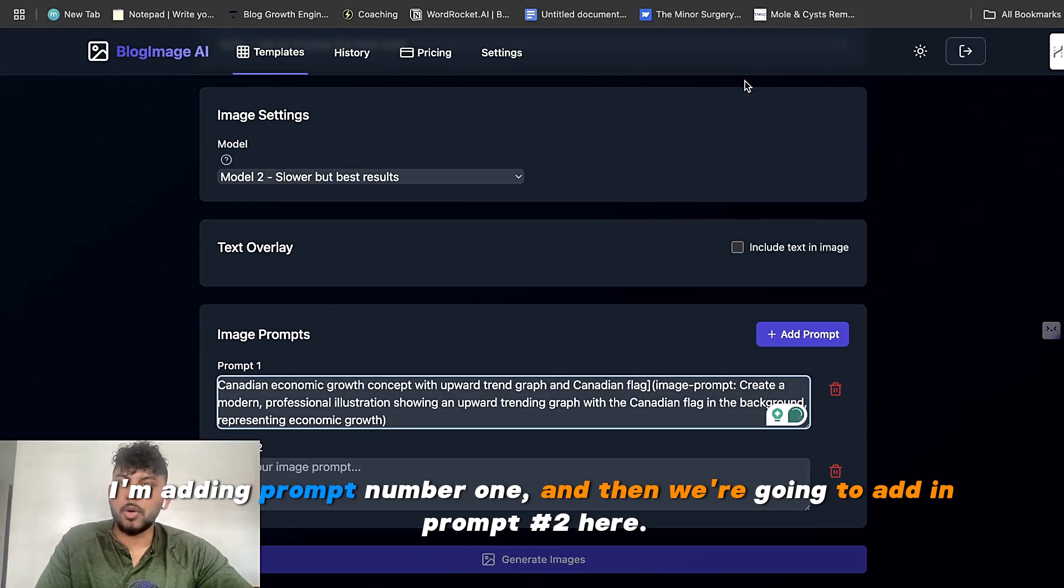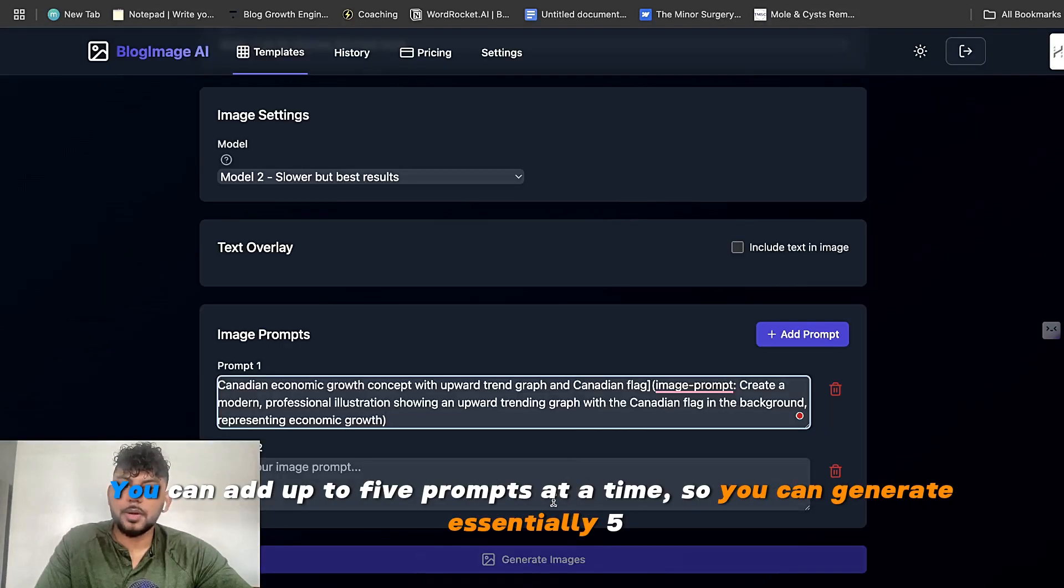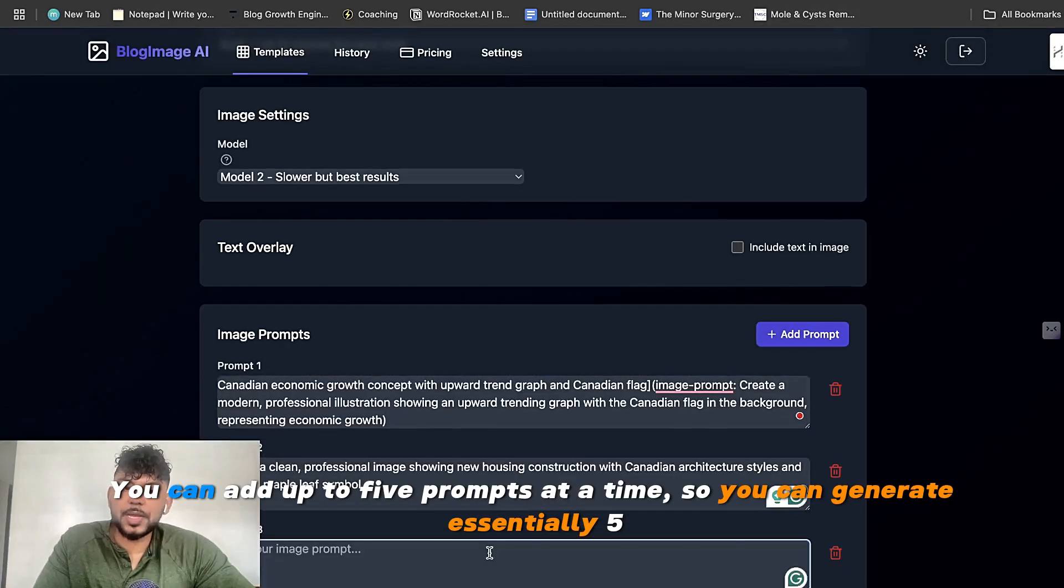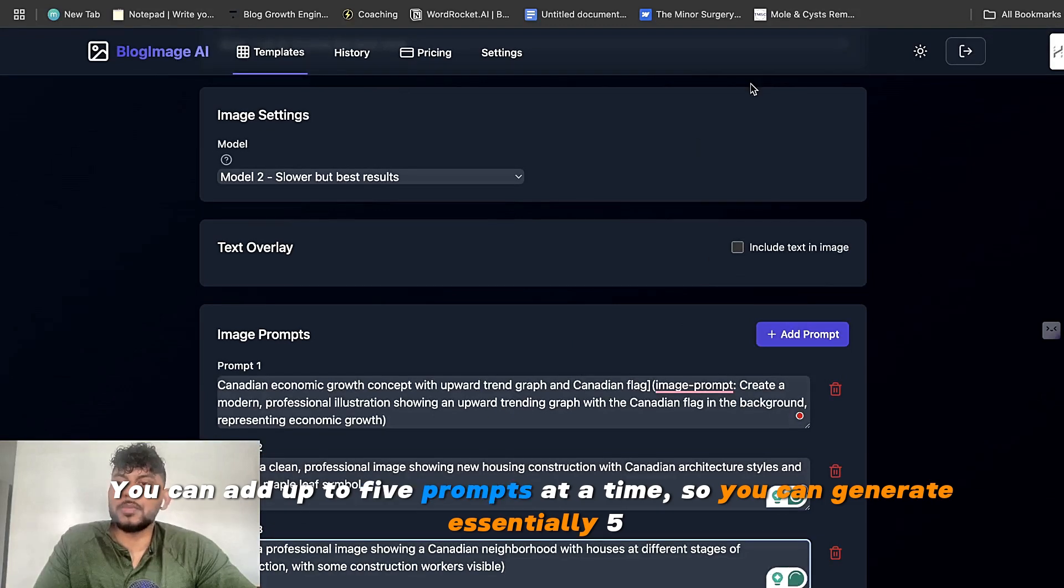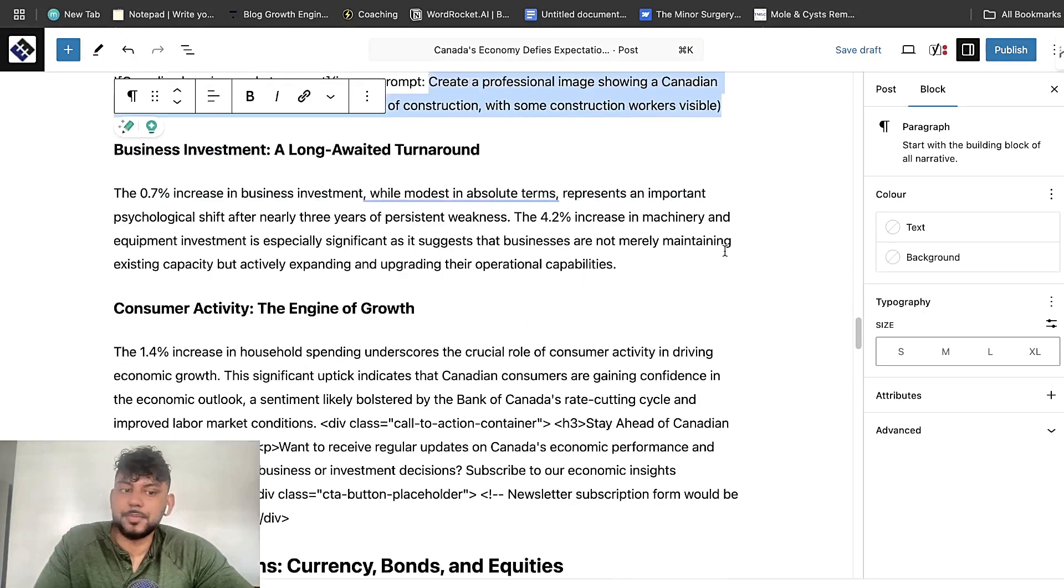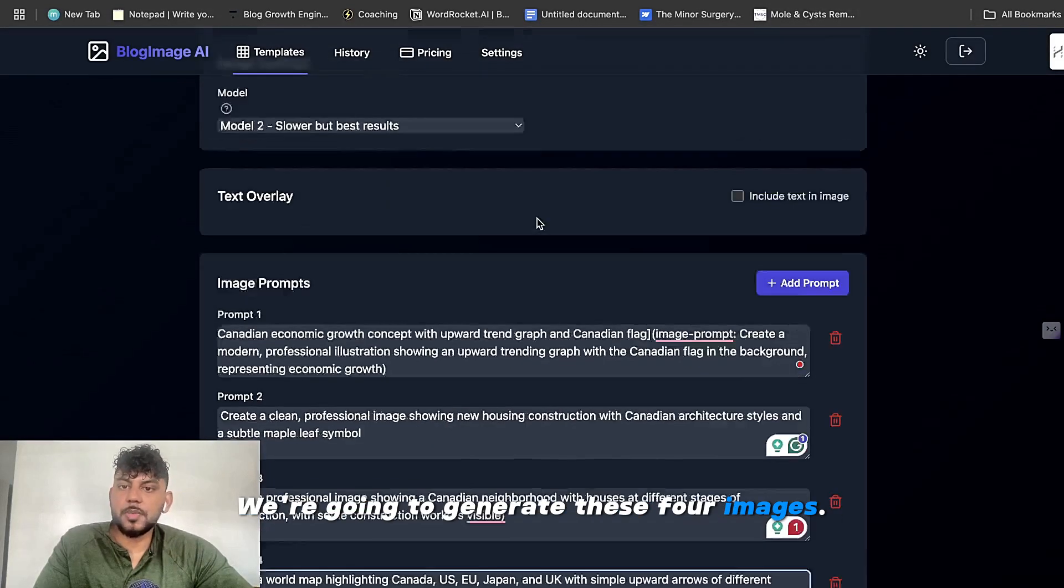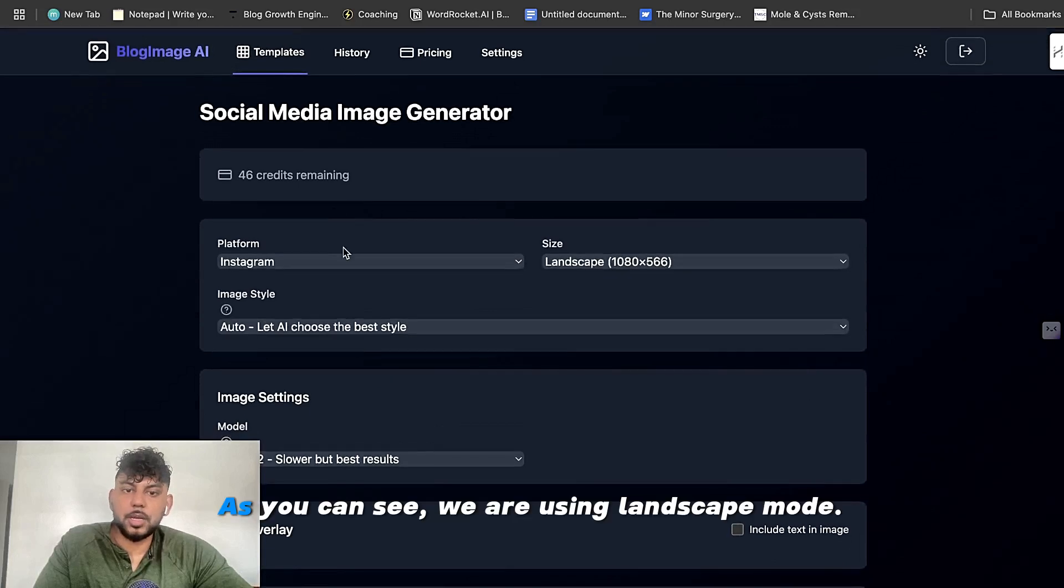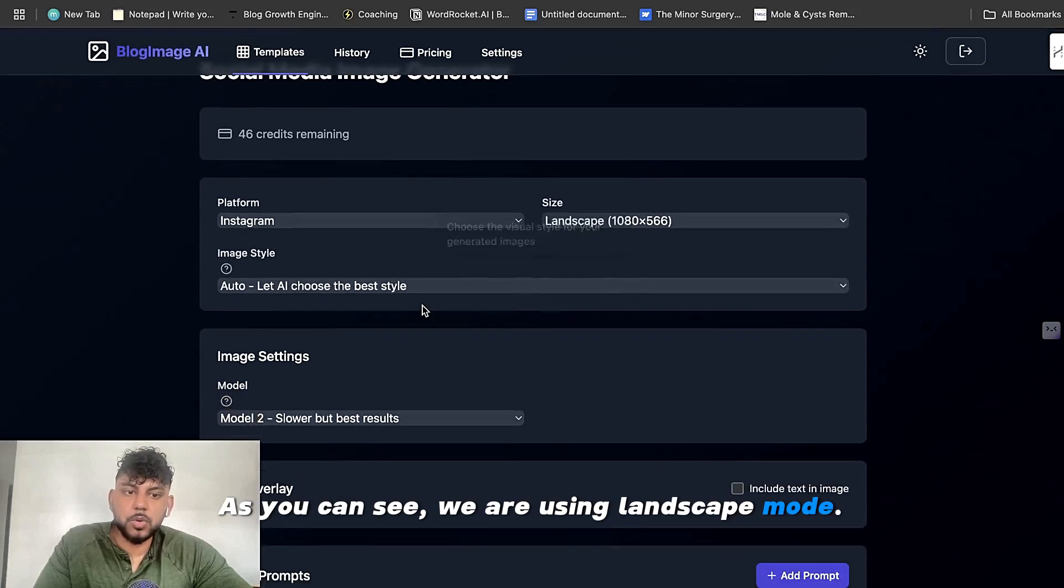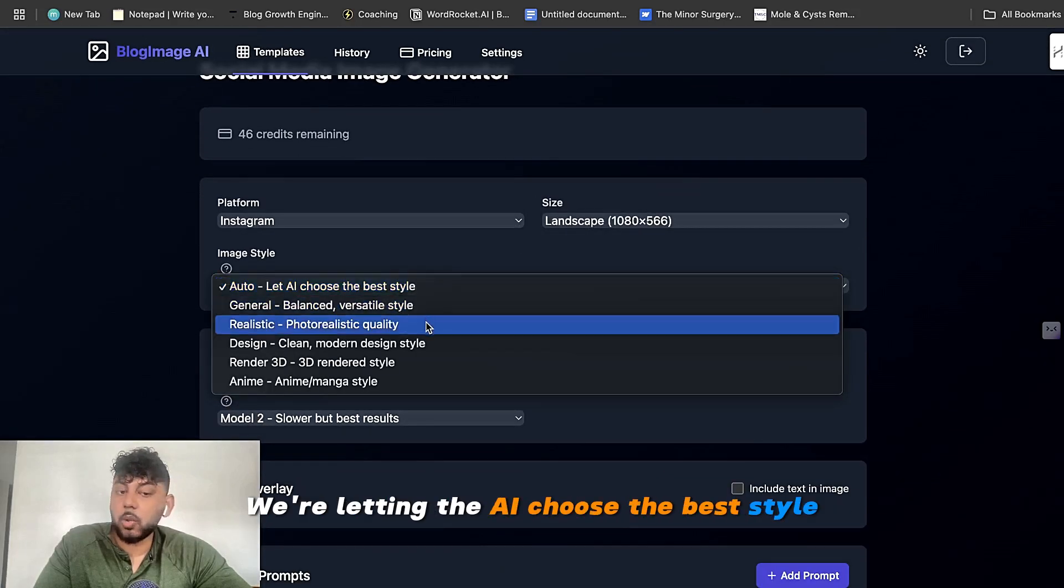I'm adding prompt number one. And then we're going to add in prompt number two here. You can add up to five prompts at a time. So you can generate essentially five images at one time. So we're going to generate these four images. And as you can see,